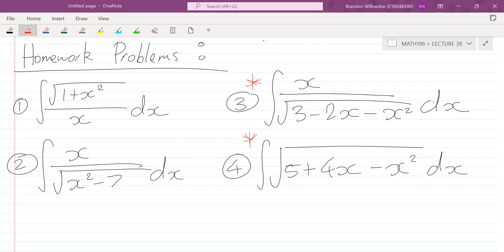These cover everything you need to know for trig substitution. Tomorrow I'll upload the video on rational functions and polynomial division. Thursday you're doing your quiz during the lecture period, so there won't be a live lecture — a video will be uploaded instead as an introduction to partial fractions. Friday we'll do it properly.